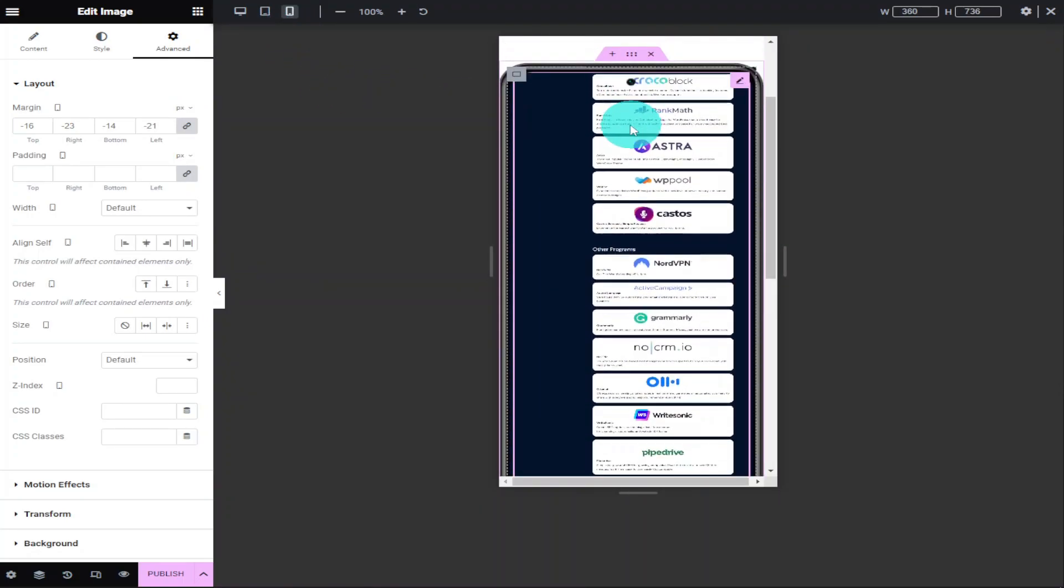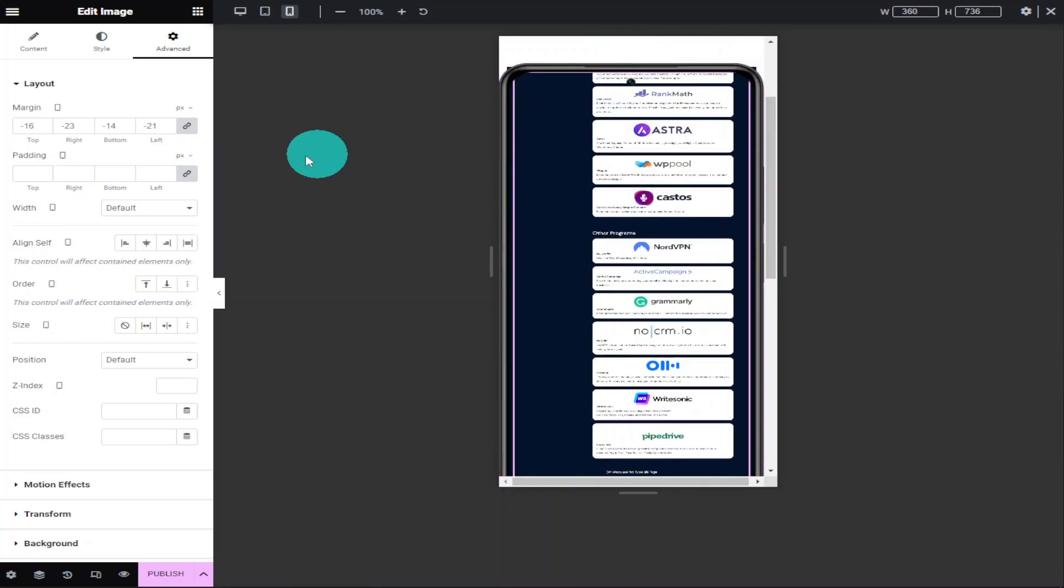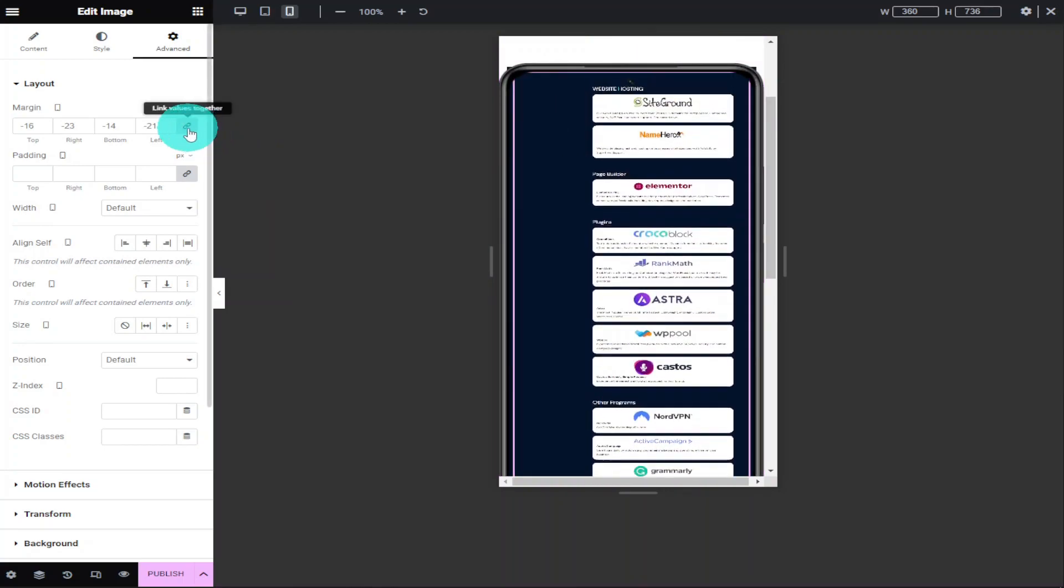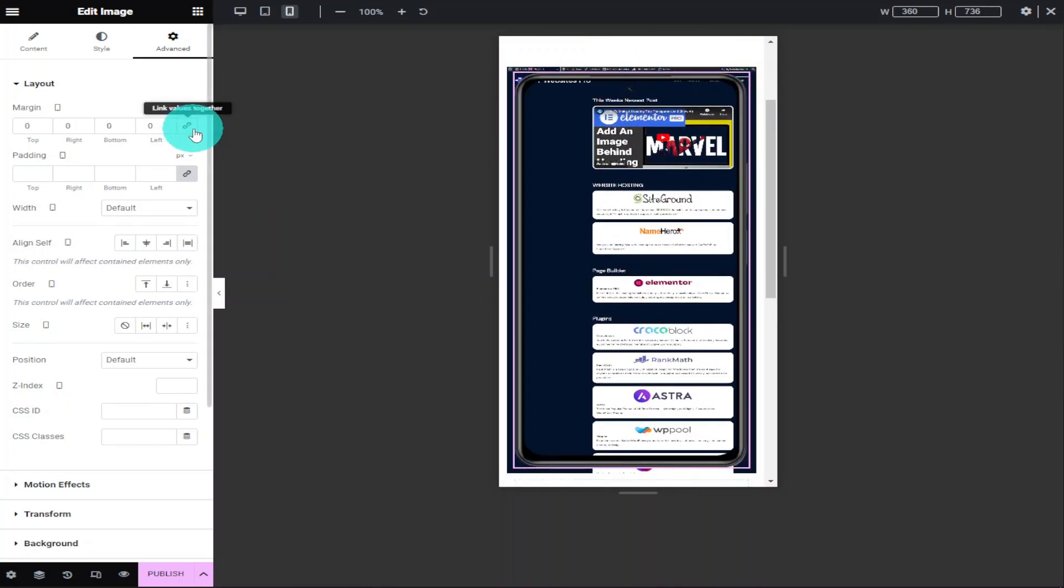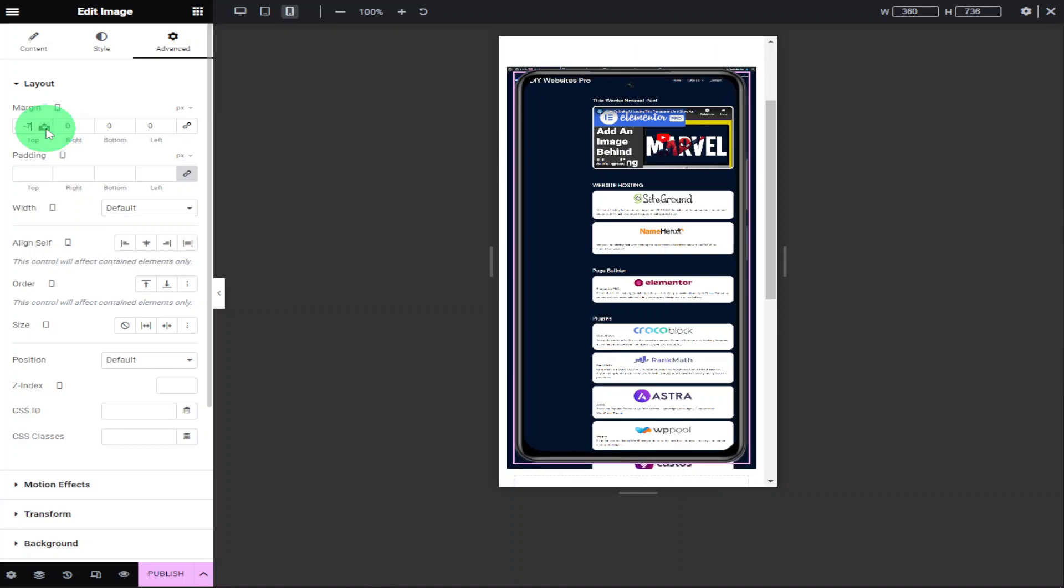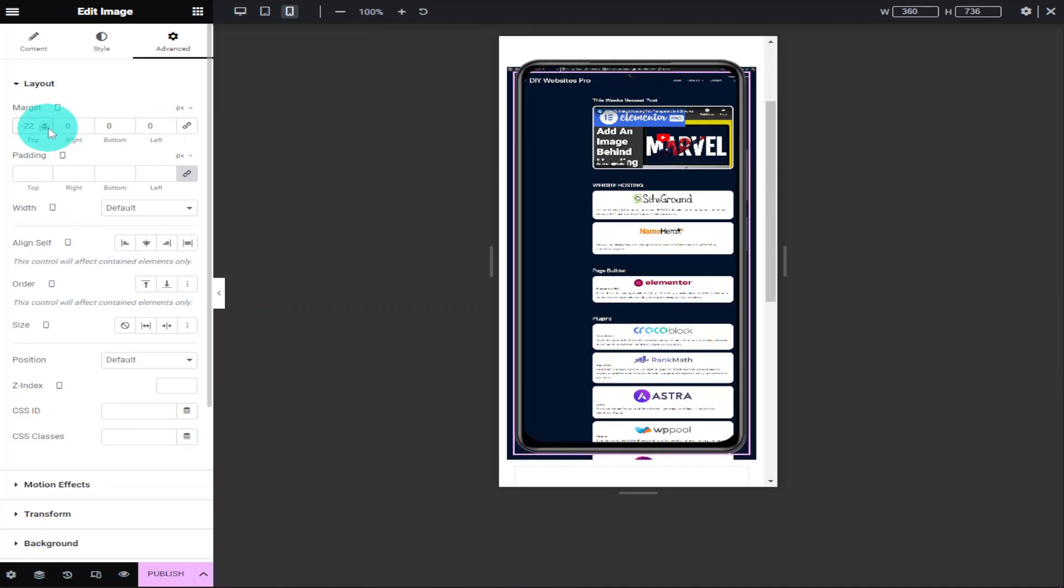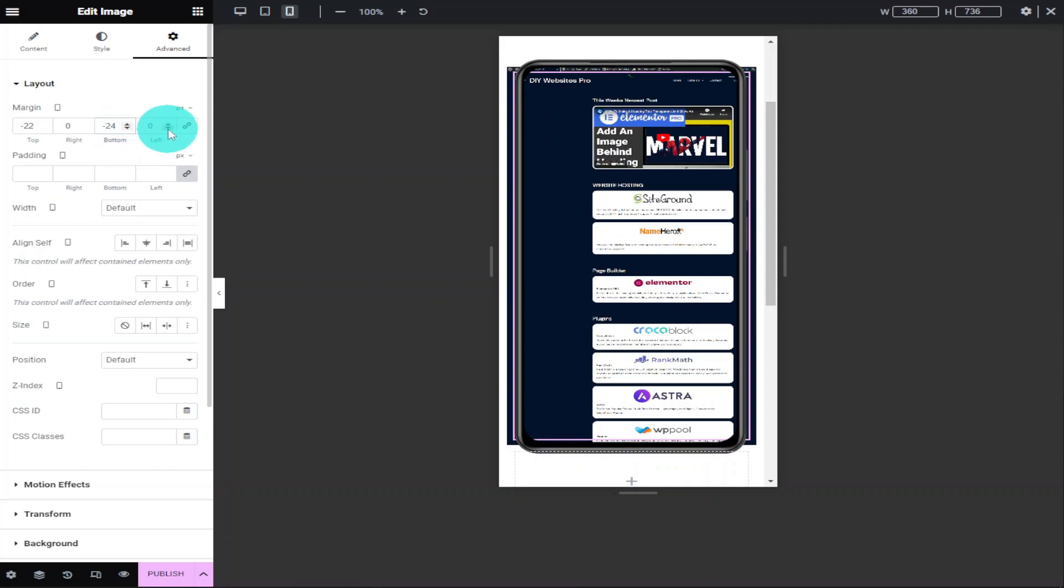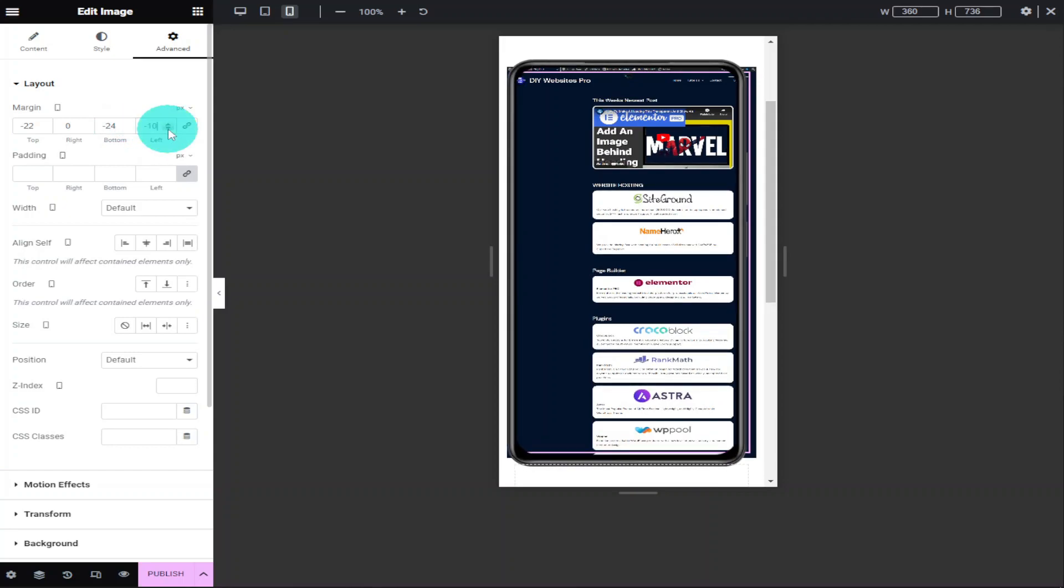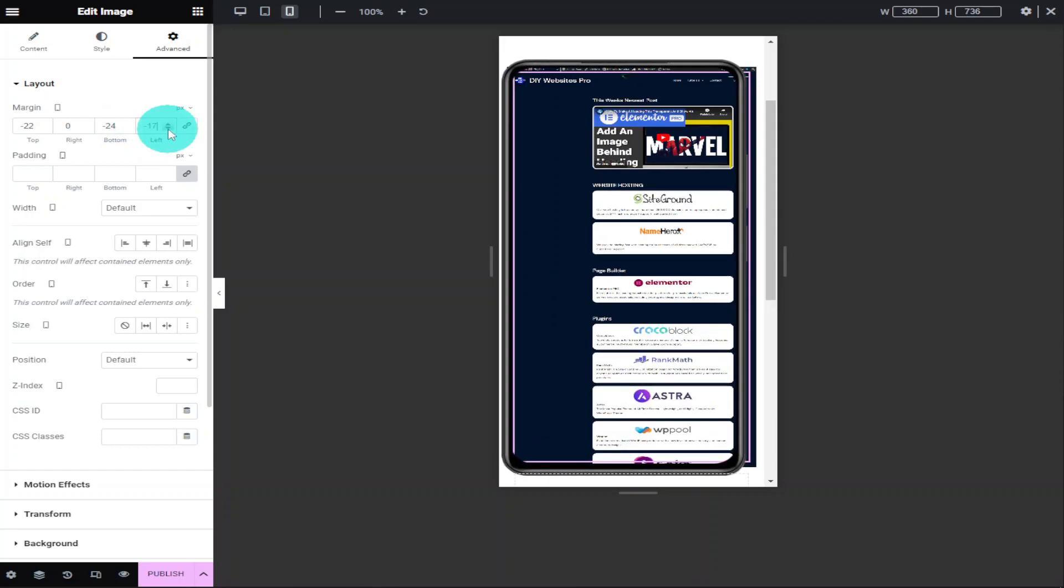So there you have it. That's how you can add a scroll effect on hover within Elementor. Remember, if you do want to add CSS code within Elementor, you will need Elementor Pro. There is a link for this in the description below. It is an affiliate link. It doesn't cost you any more to use, but it does give me a very small percentage of Elementor's profits if you choose to sign up.